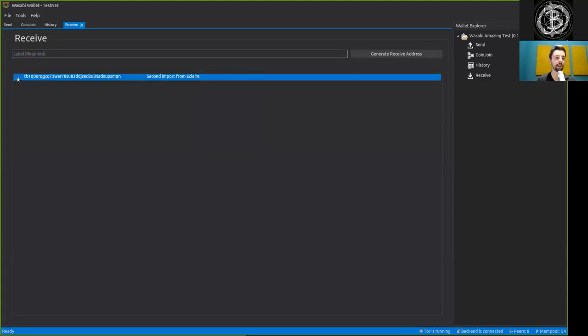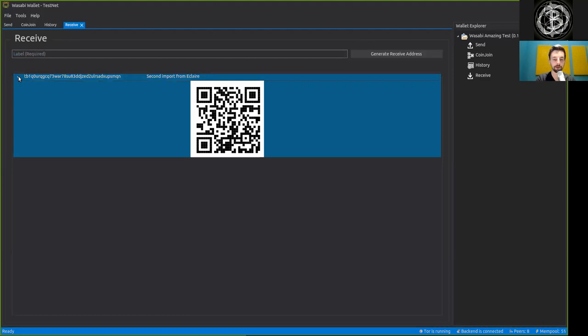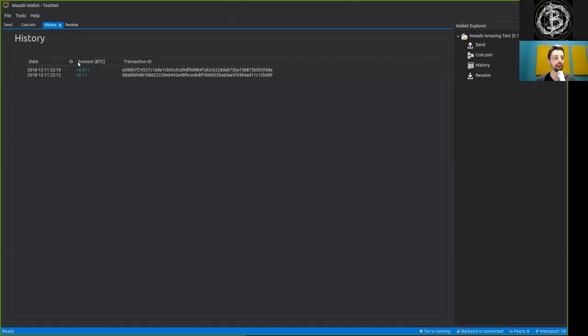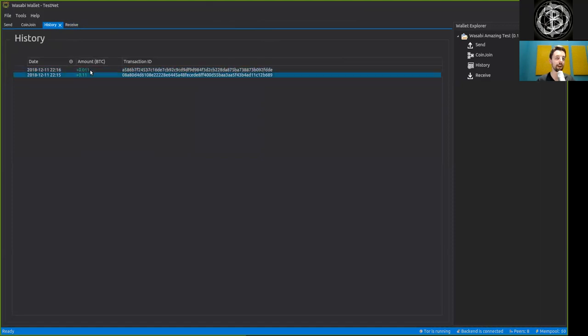And again, send funds from our Eclair Testnet wallet. And again, now we've received 0.011 Bitcoin. And now we see a second transaction here in our history.